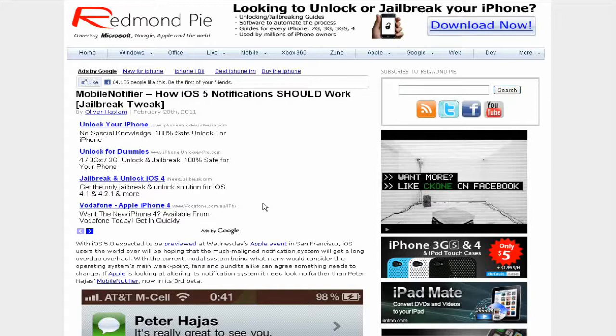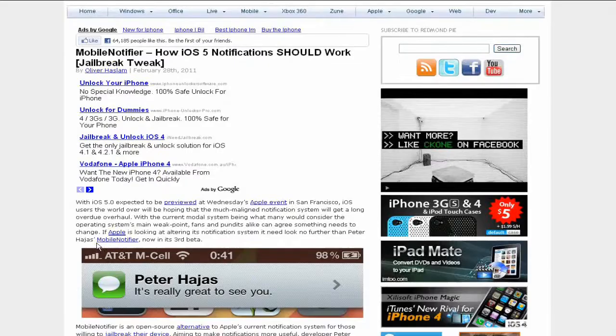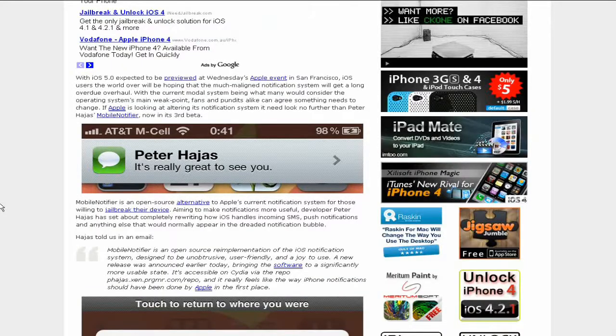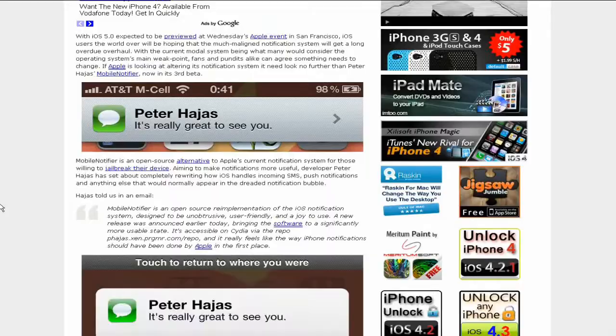Previously I was talking about the iOS 5.0 firmware and I said that they are having a system remake of the notifications system, and so this is what it is. This is actually a jailbreak tweak.